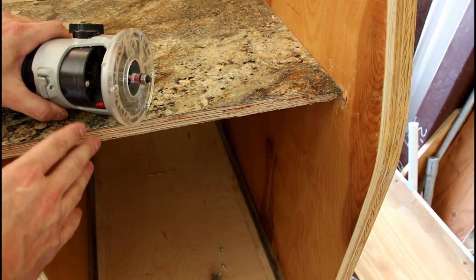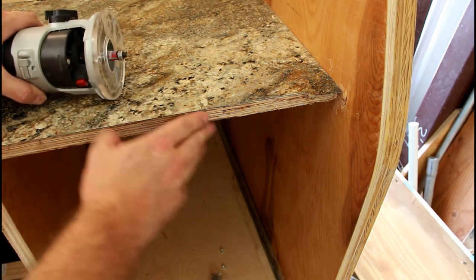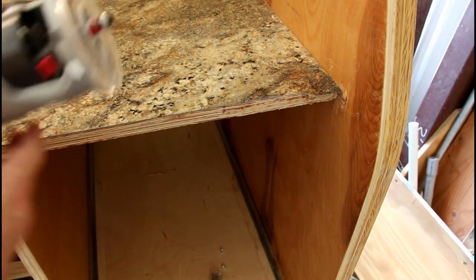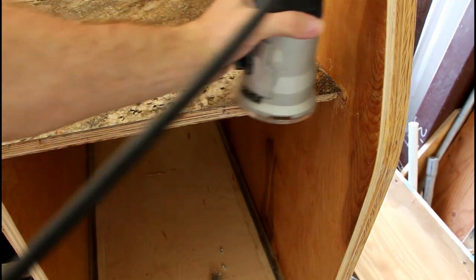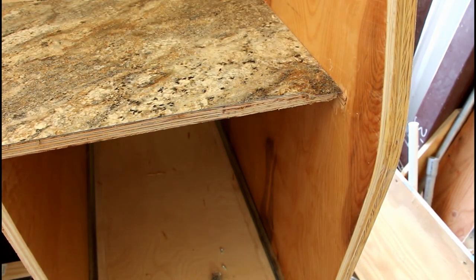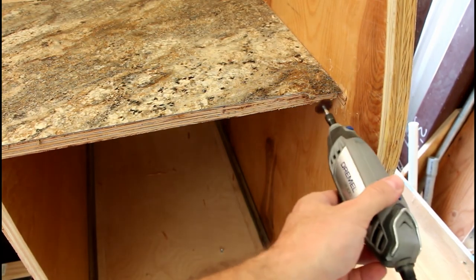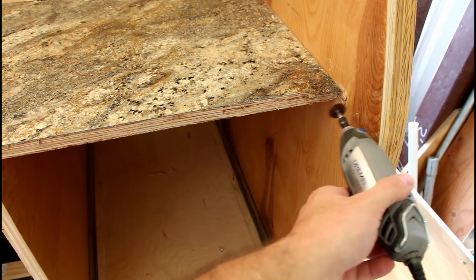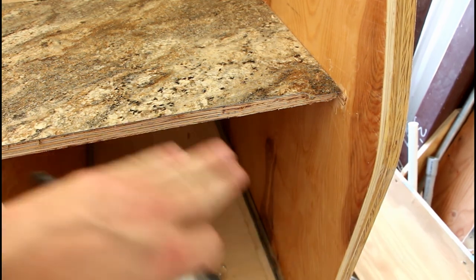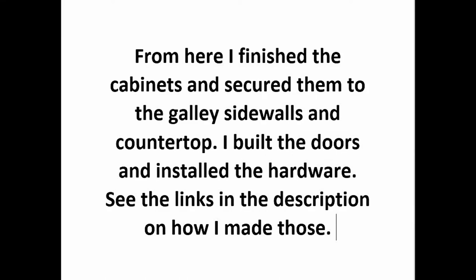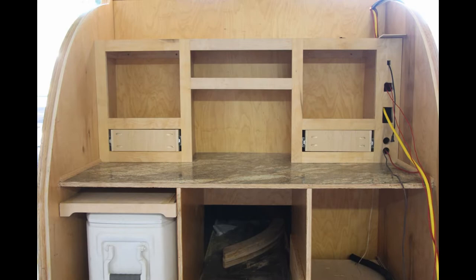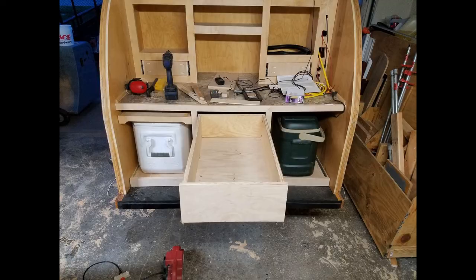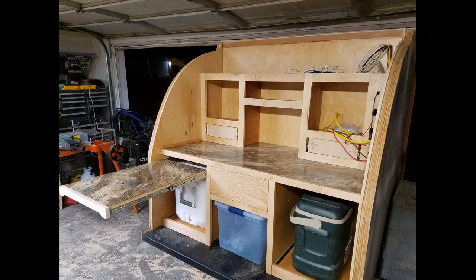I'm taking the router with the bevel bit and I have trimmed off the front of this countertop but it won't reach all the way over into the corner. So what I'm going to do is I'm going to take my dremel and cut this over into the corner as close as I can and then just file and rasp the rest of that out.